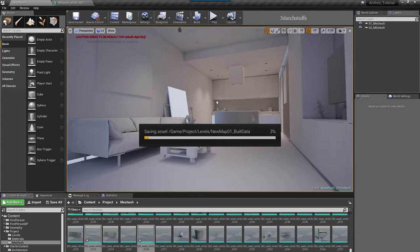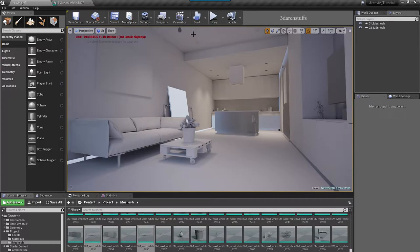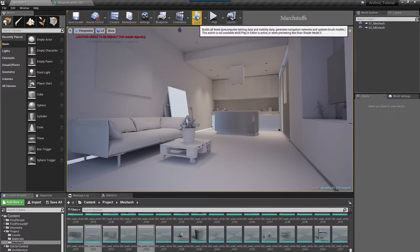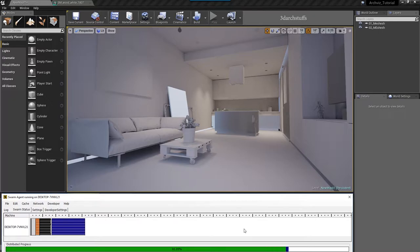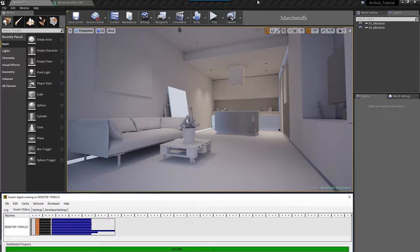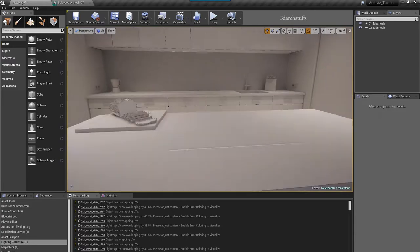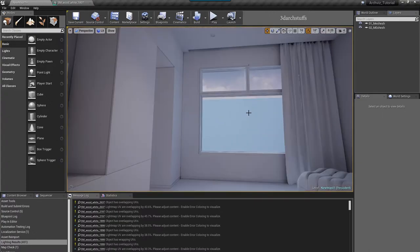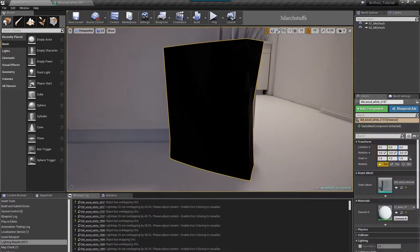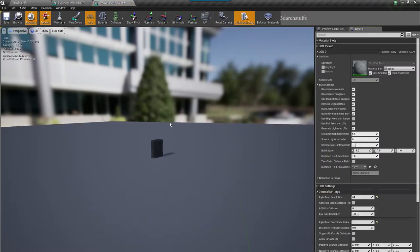I will go ahead and build the light. Before building the light I will save the scene for safety purposes, and then I will build the light once again and come back to see how it goes. After the light has been baked once again, we will go inside the scene and cross-check. As I cross-check, everything is almost bug-free here as of now.